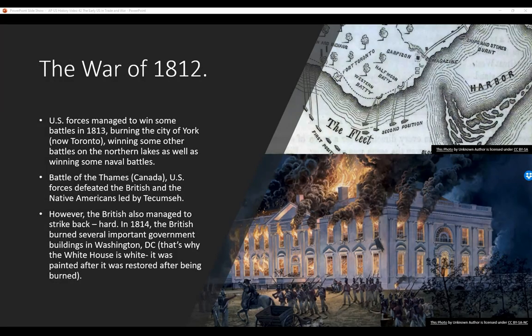The War of 1812 continued. U.S. forces did manage to win some battles in 1813 — burning the city of York, which is now Toronto, and winning battles on the northern lakes as well as some naval battles. They also burned Niagara-on-the-Lake, and the Canadians responded by crossing the border and burning Buffalo to the ground. At the Battle of the Thames in Canada, U.S. forces defeated the British and the Native Americans led by Tecumseh, a rather famous Native American leader.